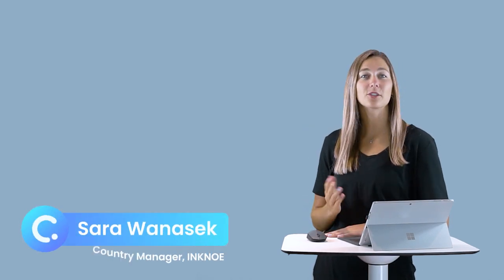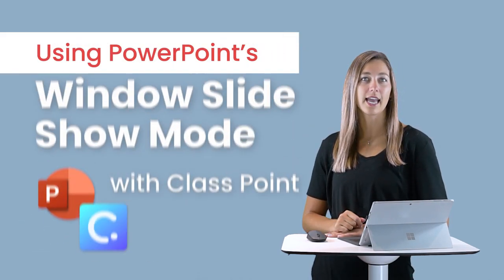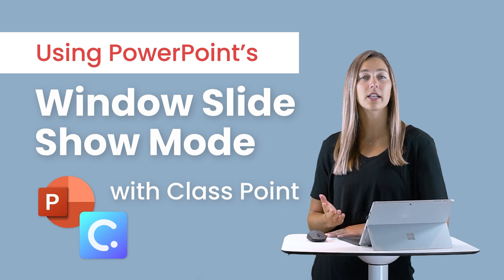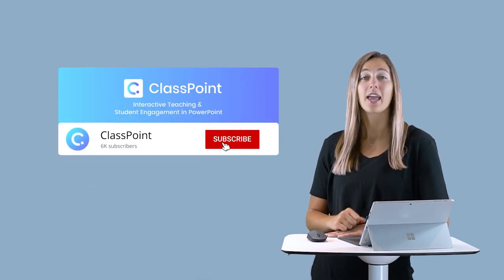Hi everyone, I'm Sarah. Thank you so much for joining in this video today about using ClassPoint in the Windows Slideshow mode of PowerPoint.